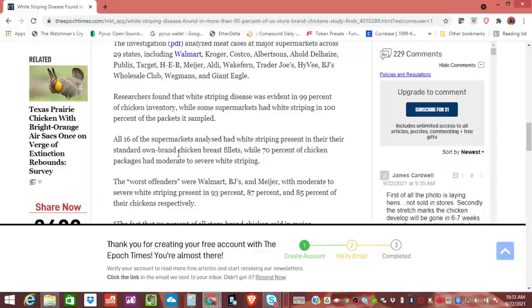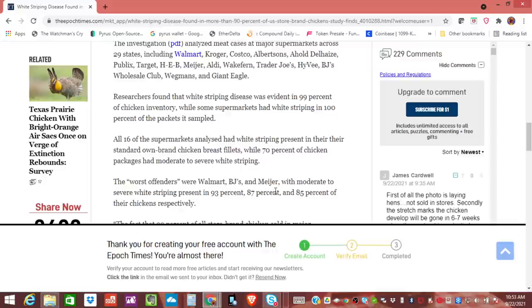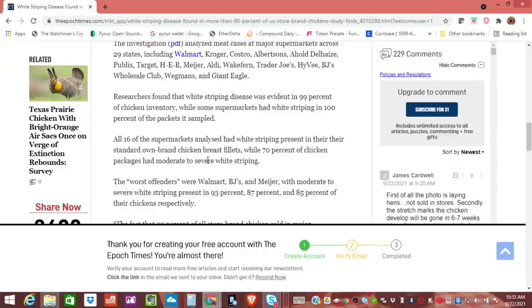It says that all of the 19 of the 16 supermarkets analyzed had white striping presented in their standard own brand chicken breast fillets. So that's, you know, Kirkland. I don't want to just throw these out numbers out, but let's do this here. Like Walmart has their own special brand, BJ's has some. But it says all of the 16 supermarkets analyzed had the white striping presented in their standard own brand chicken breast fillets.